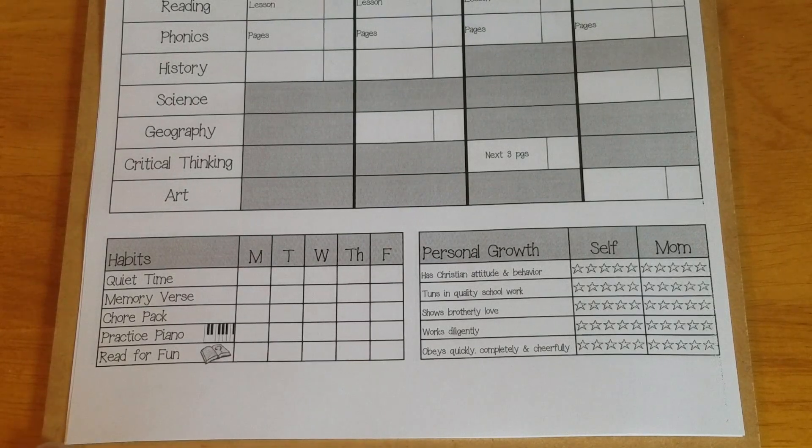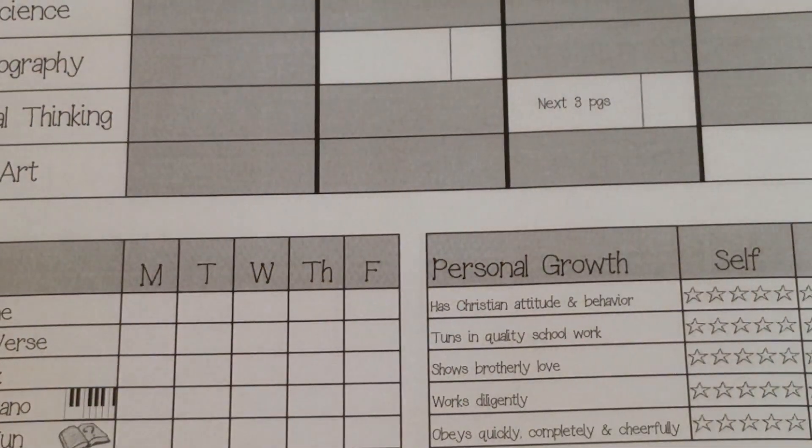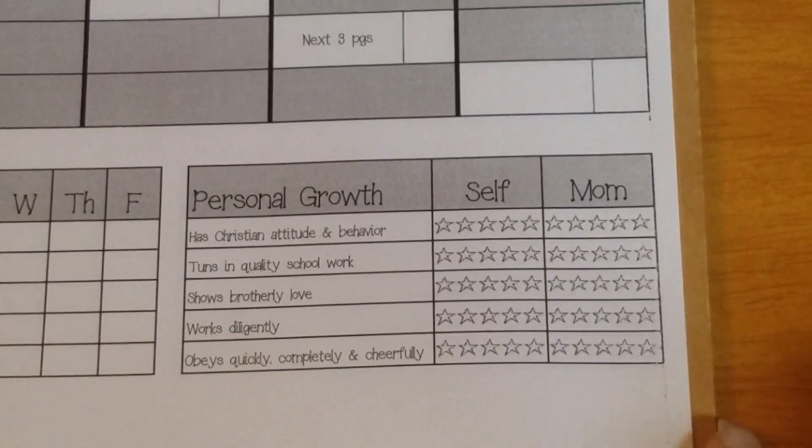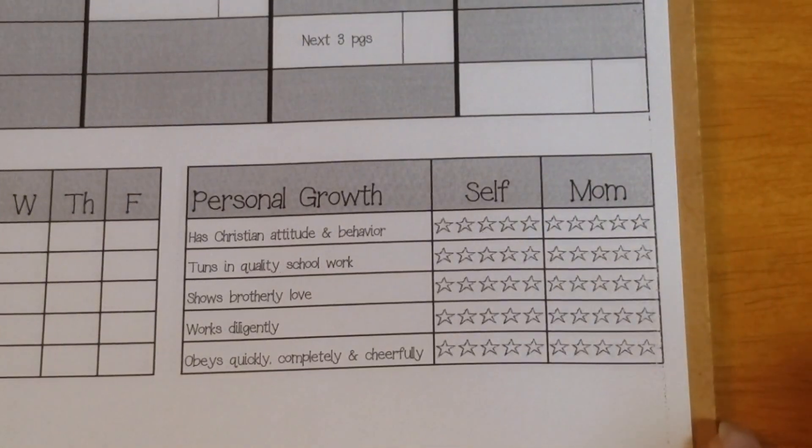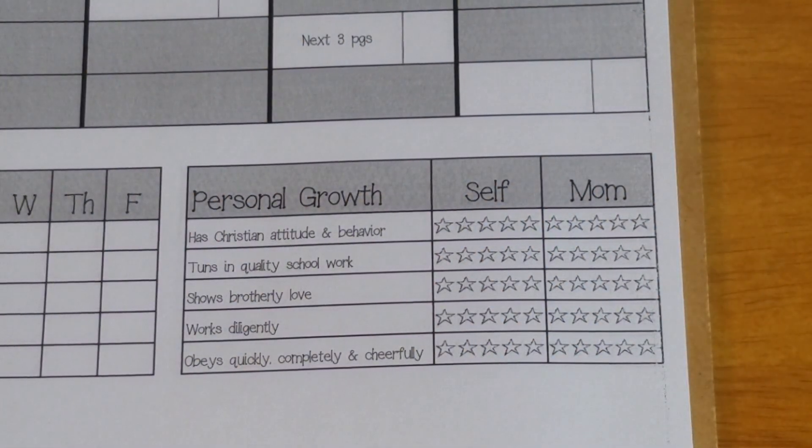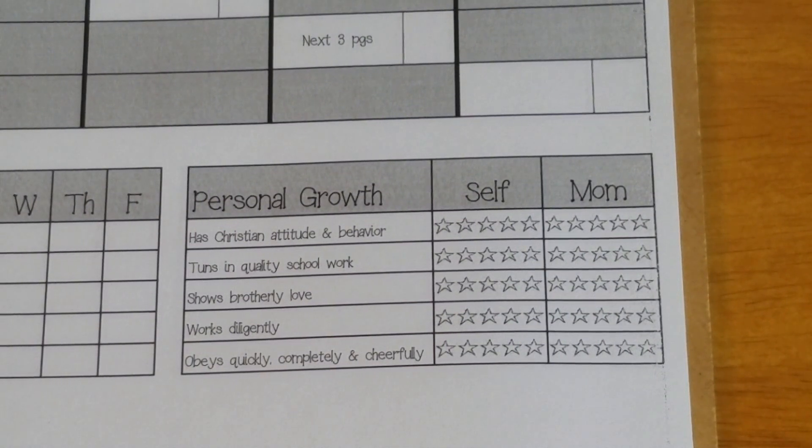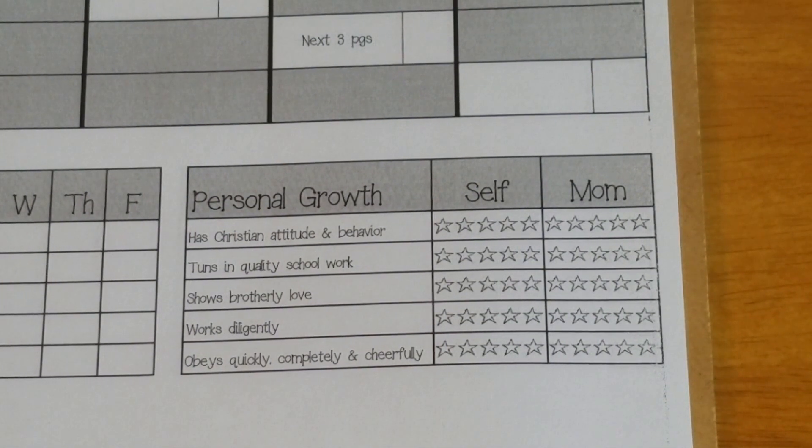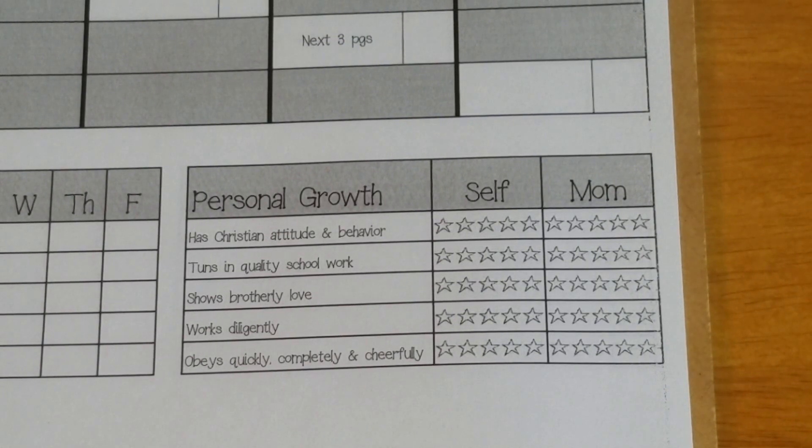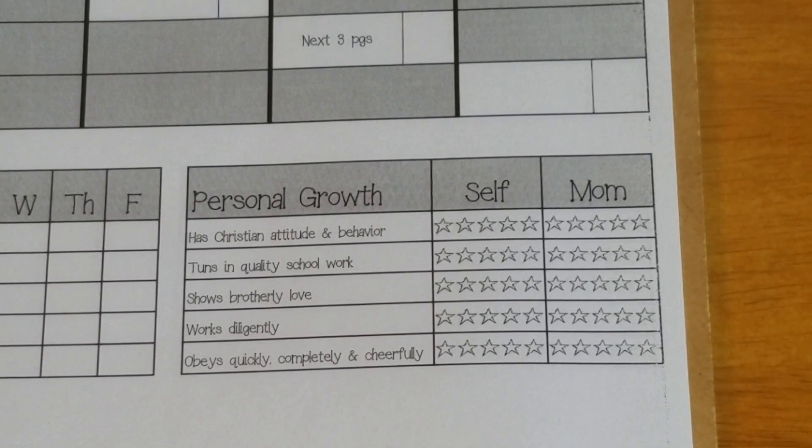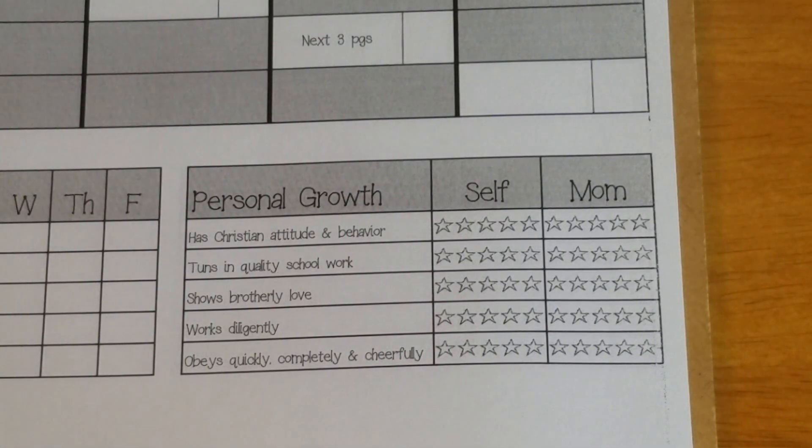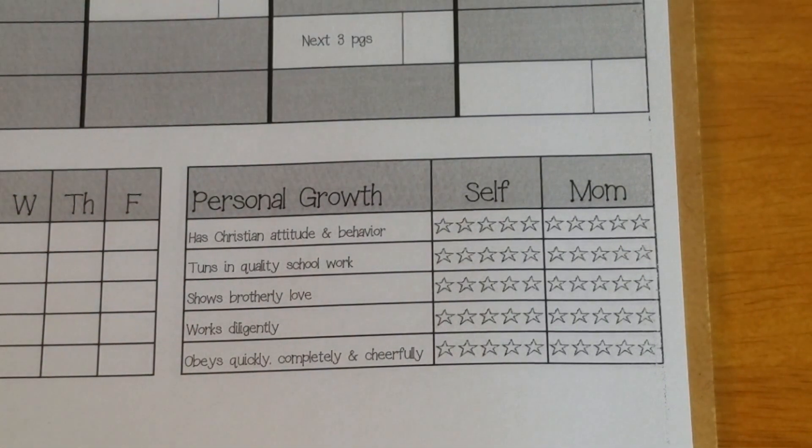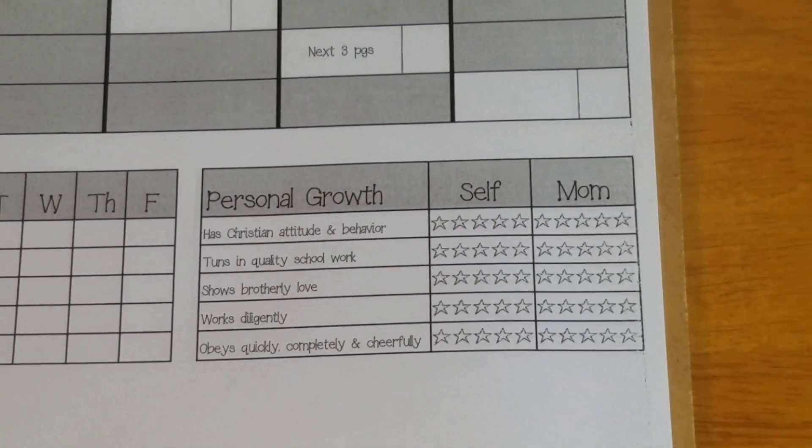Then over here I'm gonna try and zoom in again because I know this font is tiny on my camera. These are things that we want him to be working on. His attitude and behavior, turning in quality schoolwork, showing brotherly love, working diligently, and then in our house our rule is you have to obey quickly, completely, and cheerfully. So that's the one at the very bottom. Then at the end of the week I'd like to have him start self-assessing and then I'll give him an assessment. So he knows when he sometimes has bad weeks and when he has good weeks. So just for him to see those things.